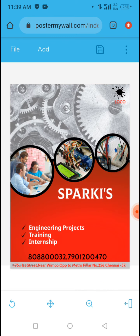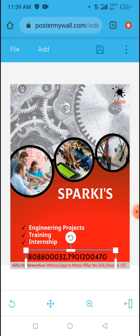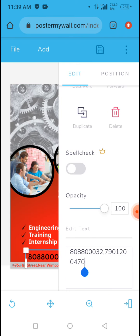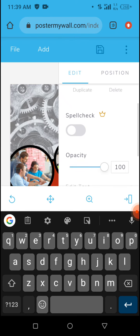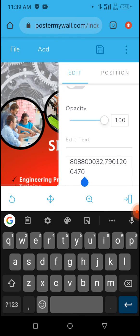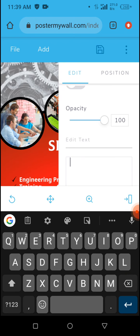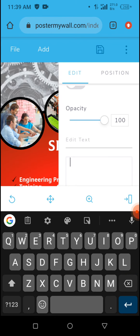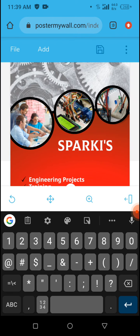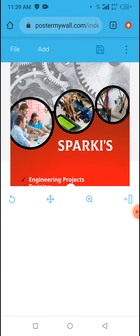Next, we want to change the phone number to our own. Tap on it, scroll up, delete the existing write-up, and enter your phone number. Then tap to go back. You can see the phone number is now updated.